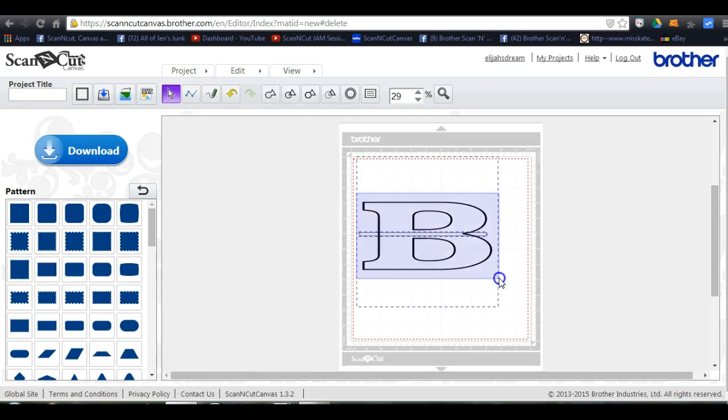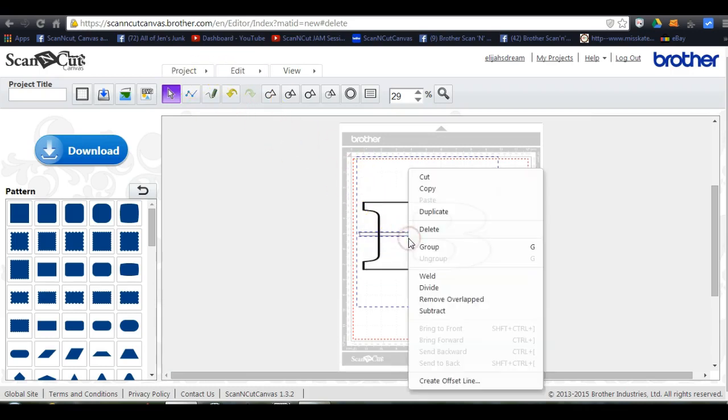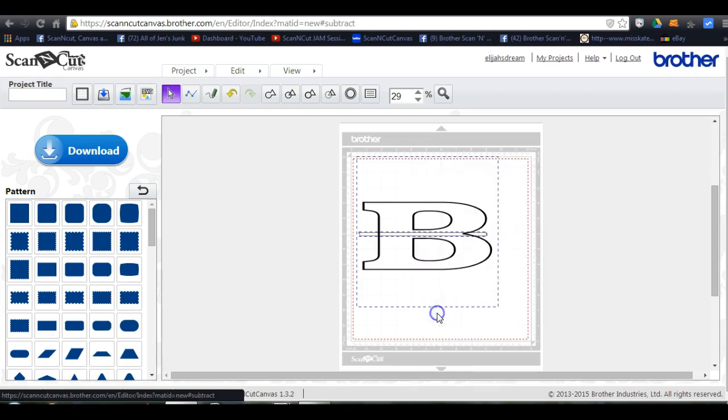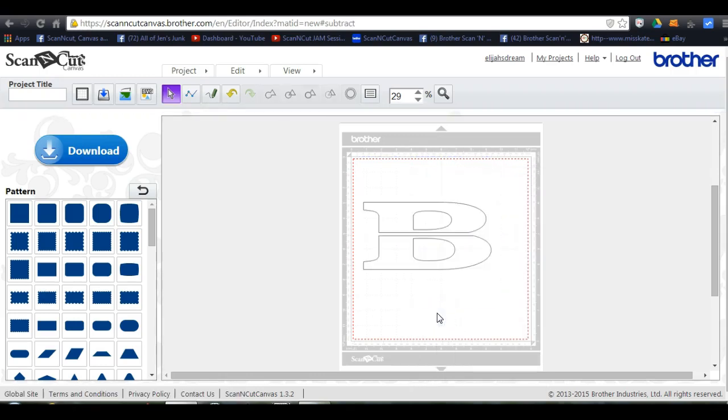So come up here and highlight both of them, and I'm just going to right click and click subtract. And there you go.